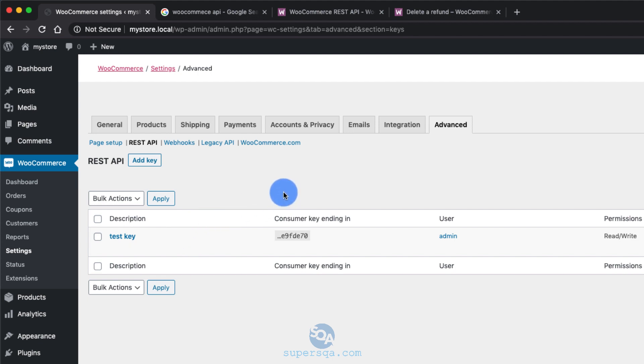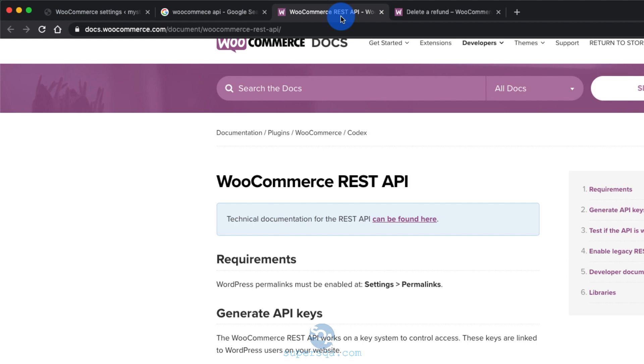Alright, so now the API key is generated and we want to test it out. We're going to test it out two different ways. One, we're going to test it with Python and two, we're going to test it with Postman. Wait, maybe in reverse order.